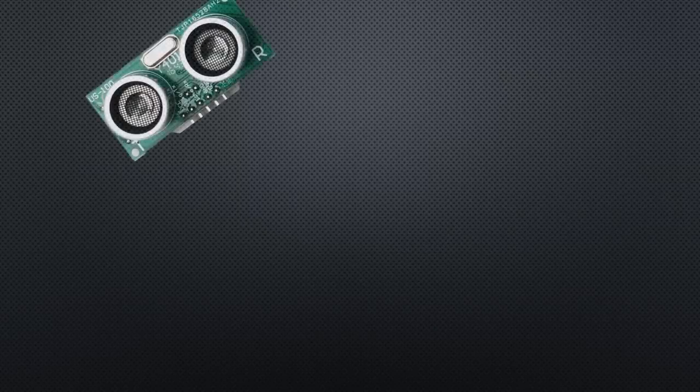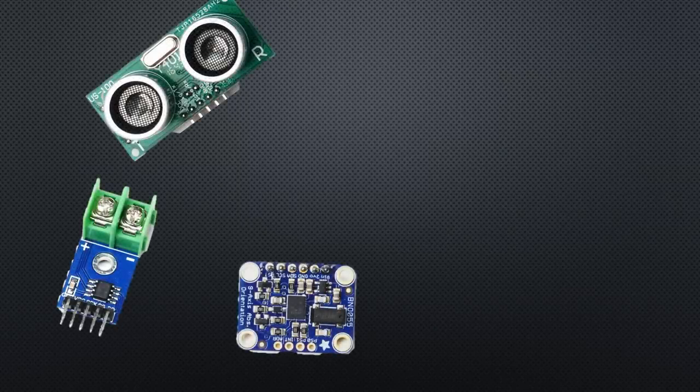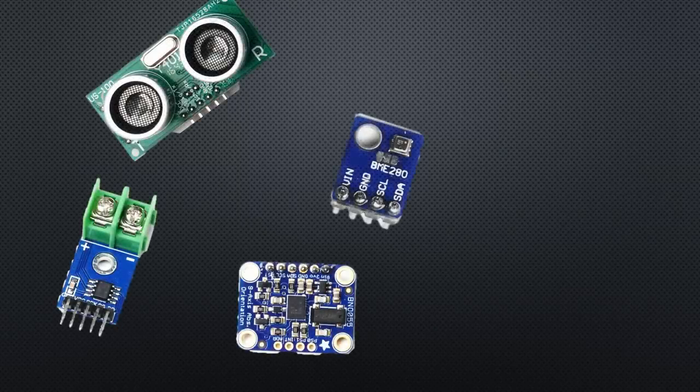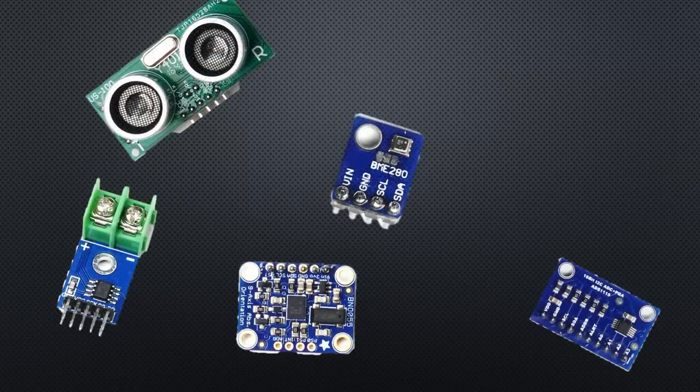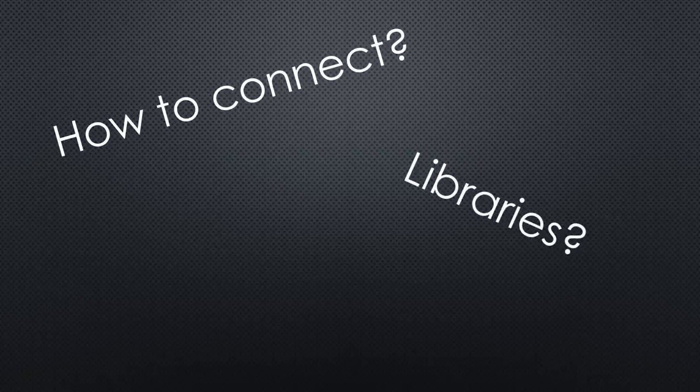How to connect sensors to a Raspberry Pi? Where to get the needed libraries? Does everything just work? Or do we need some tricks?